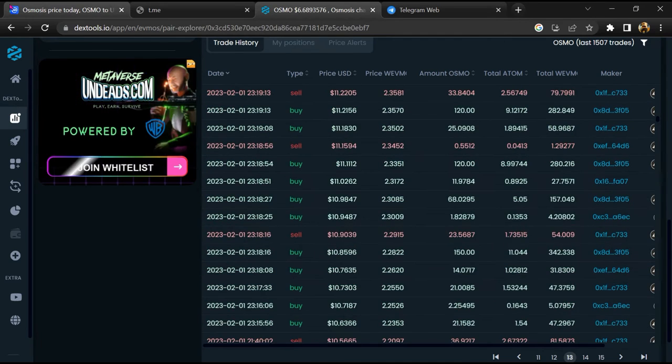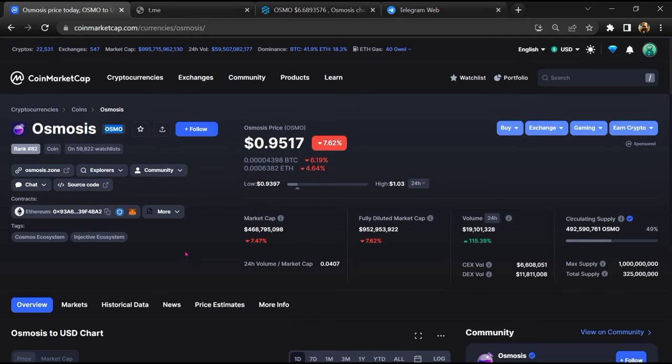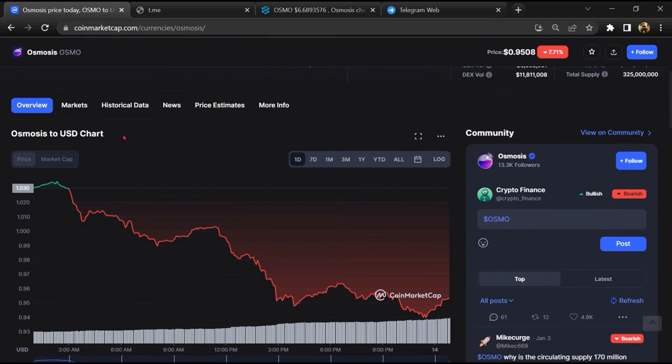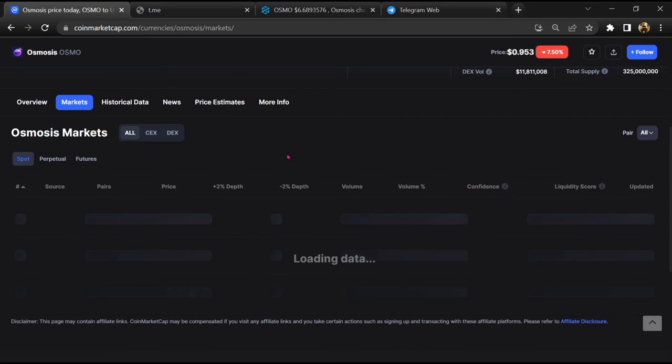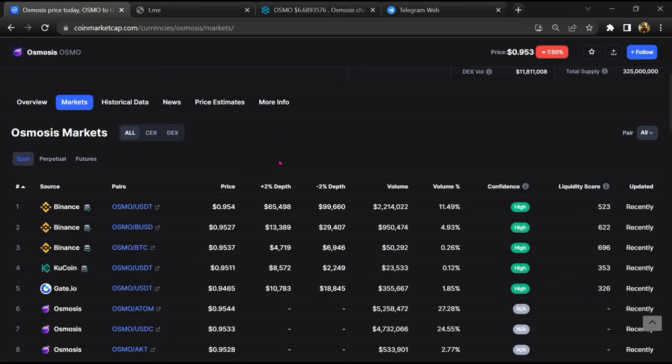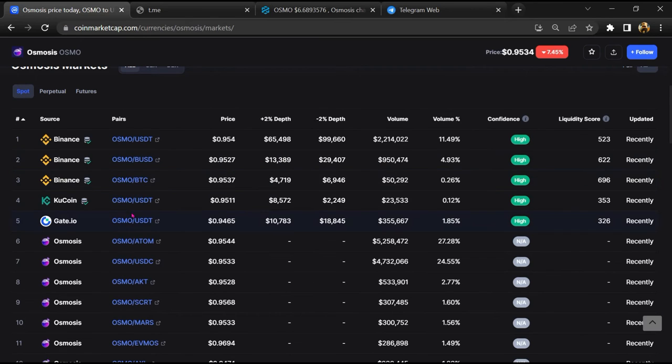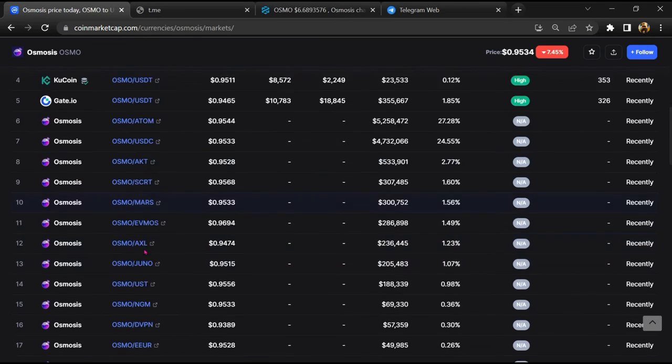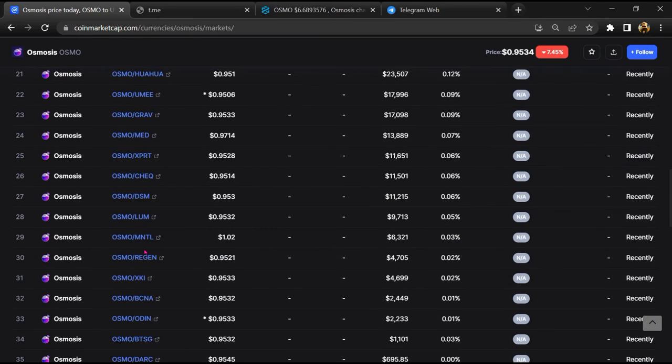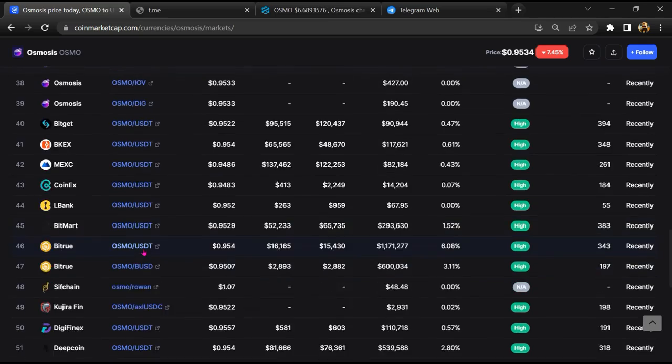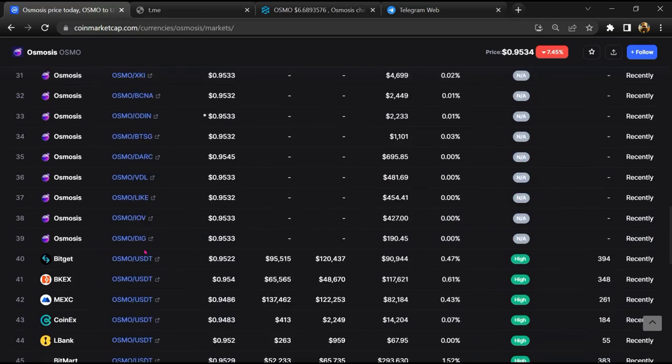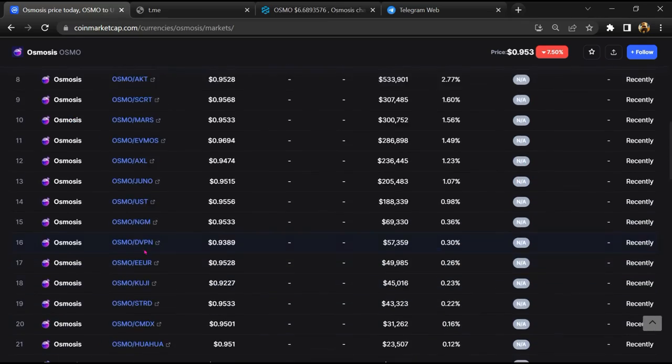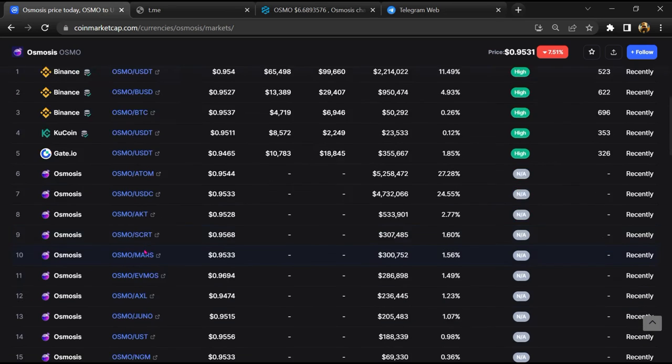After that, go to CoinMarketCap and click on the market section. So finally, here you will check whether this token is available or not on popular exchanges like Binance, Crypto.com, Coinbase, and KuCoin.